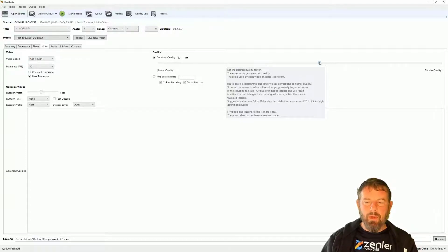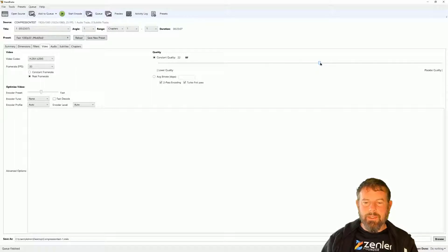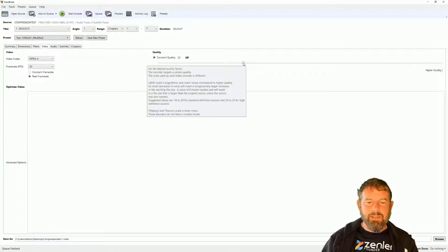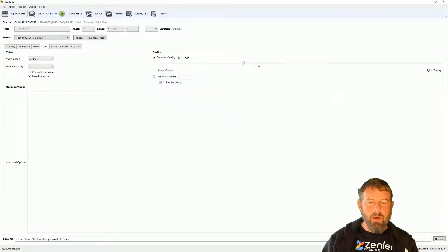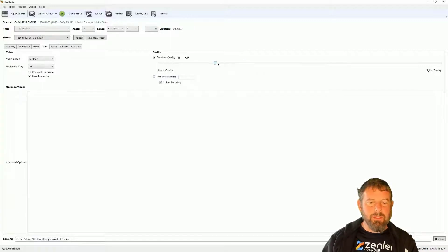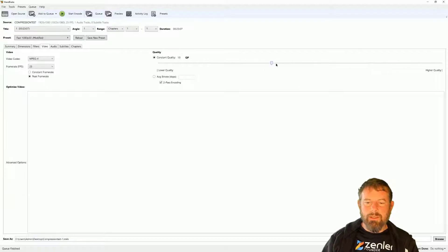Be careful not to take the quality slider down too much — where it is now is about right. I'm going to change the video codec to H.264 and leave the other settings as they are. The quality is currently set to Constant Quality 22. I'll change the frame rate to 25 to match the source. This slider determines the video size — lower quality means smaller file. I'm going to set it to about 19.